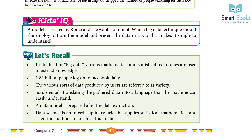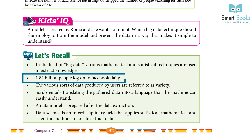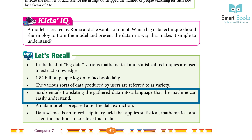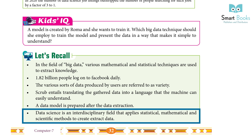Kids IQ: A model is created by Roma and she wants to train it. Which big data technique should she employ to train the model and present the data in a way that makes it simple to understand? Let's recall: In the field of big data, various mathematical and statistical techniques are used to extract knowledge. 1.82 billion people log on to Facebook daily. The various sorts of data produced by users are referred to as variety. Scrub entails translating gathered data into a language the machine can easily understand. Data science is an interdisciplinary field that applies statistical, mathematical, and scientific methods to create and extract data.